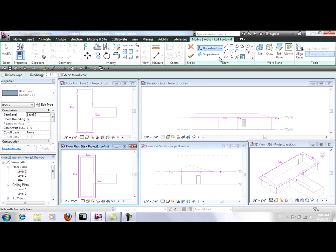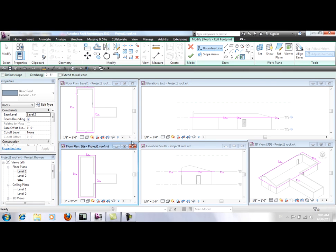To do that, I'm going to use the Pick Walls tool and I'm going to select these new walls.